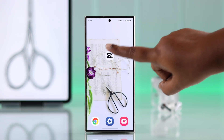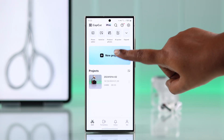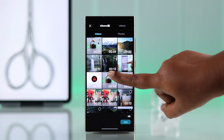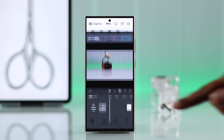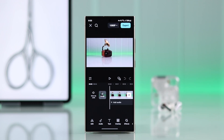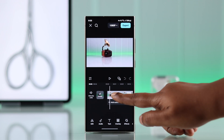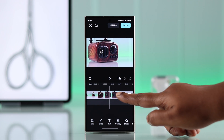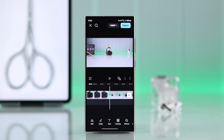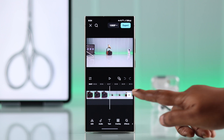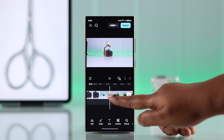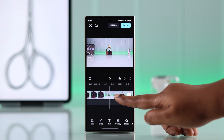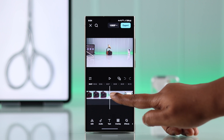To delete any part from your video, let's open up the app and enter your project. Now you have to scroll through the video to find out the exact starting point of the part that you want to cut out. It could be the start or end of the video or anywhere in the middle.